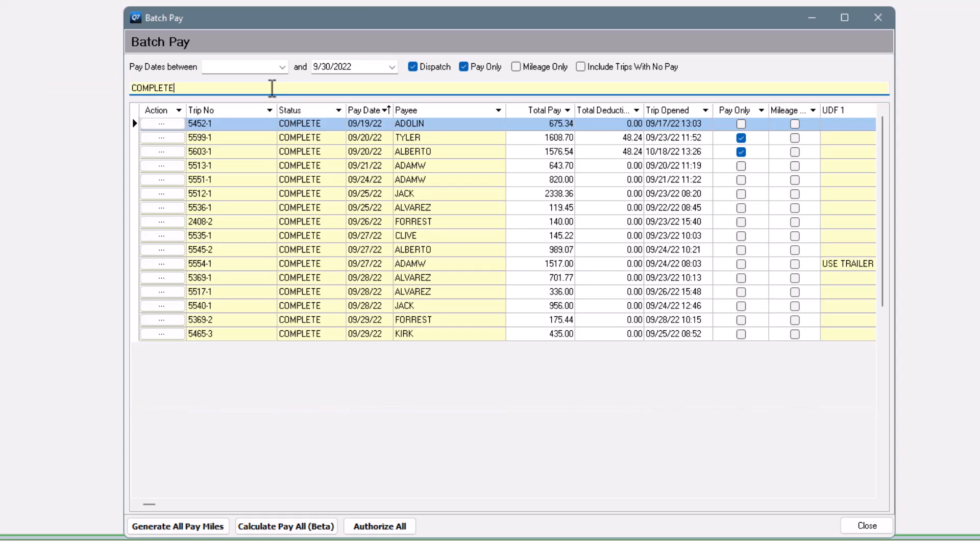Now that we have the results that we want, we can take some actions on the trips that are in view. You can do a few things here, either one trip at a time or in batch on the trips that are in view.